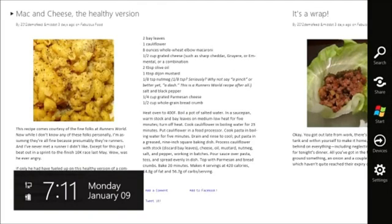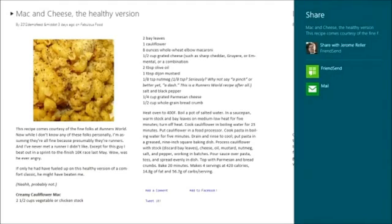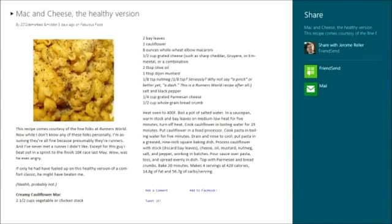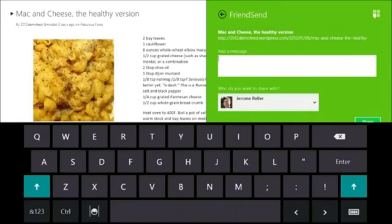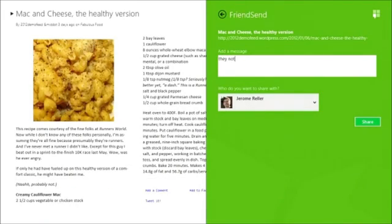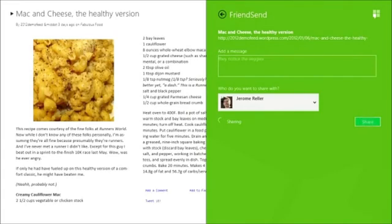I'll use the share charm, which lets me share files and other information with apps on my PC. I'll take this recipe and using a friend-send app that we created, send a message to my husband with the recipe. There are veggies in here so I don't think they'll notice those — and off it goes.